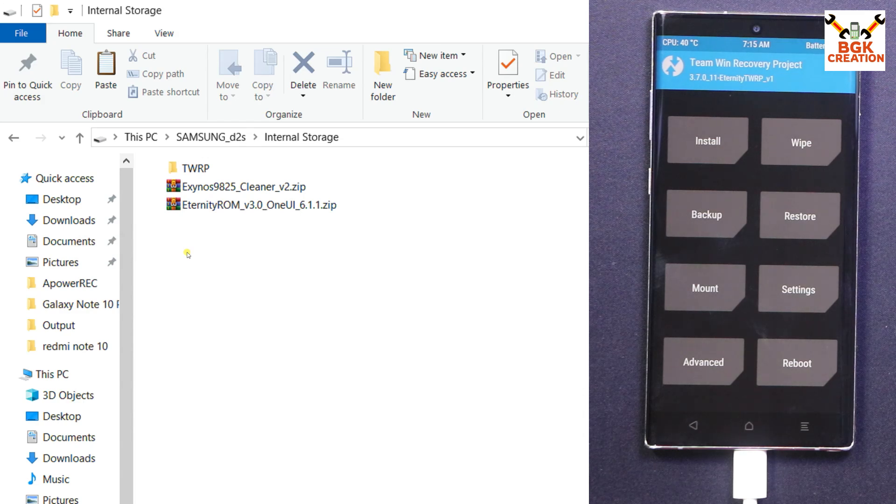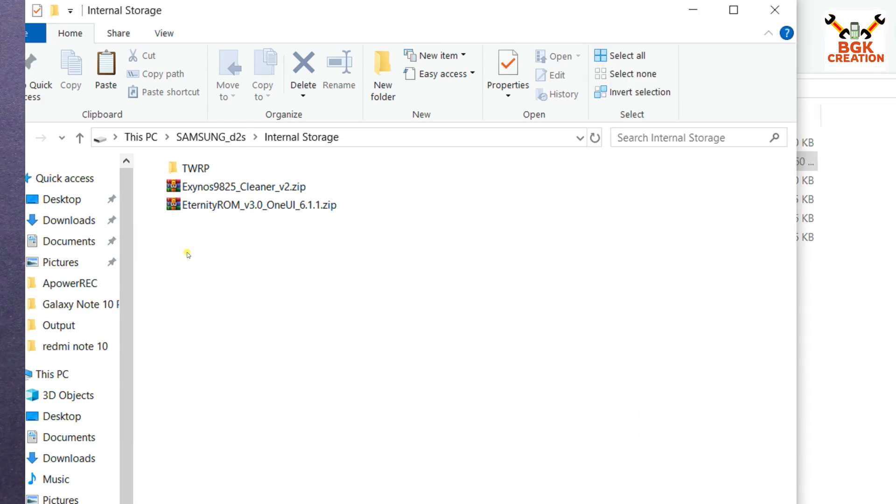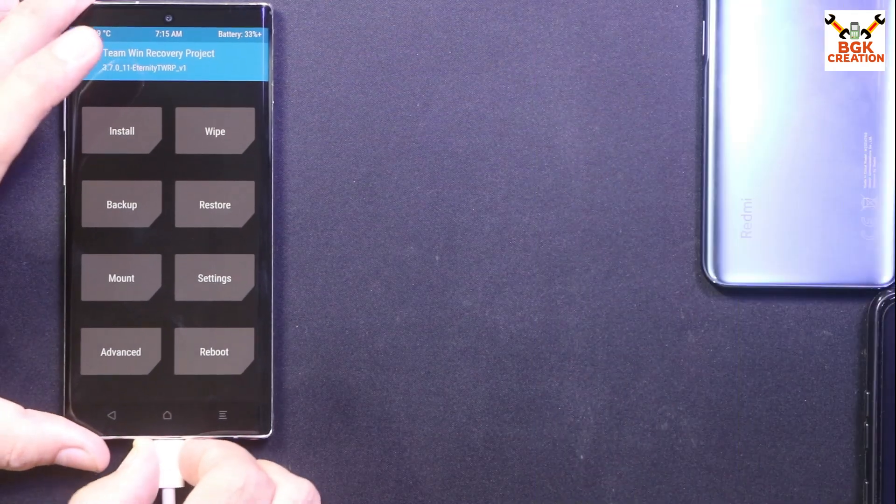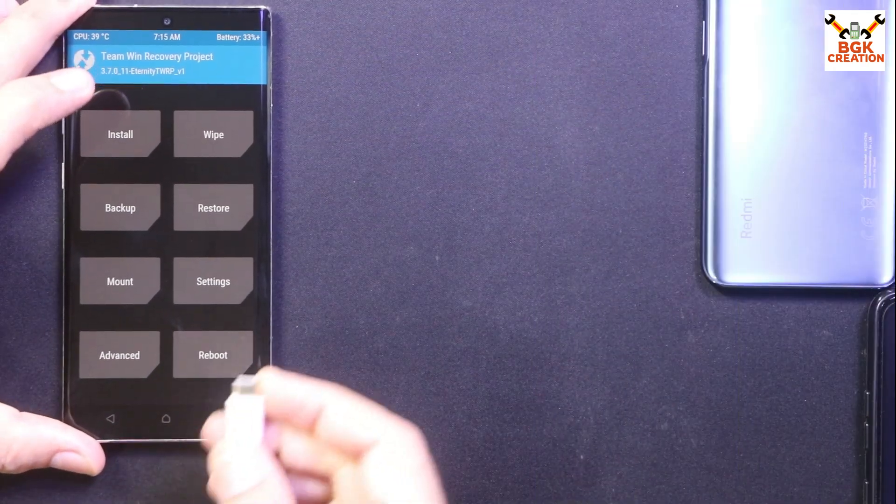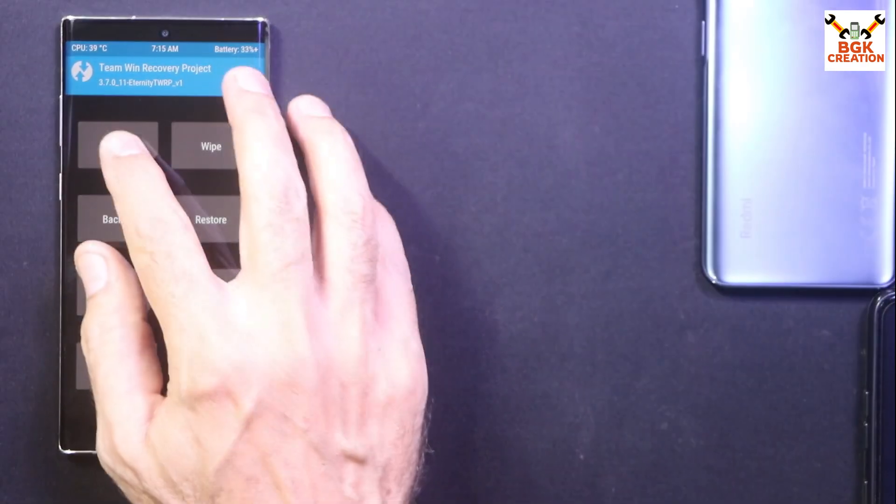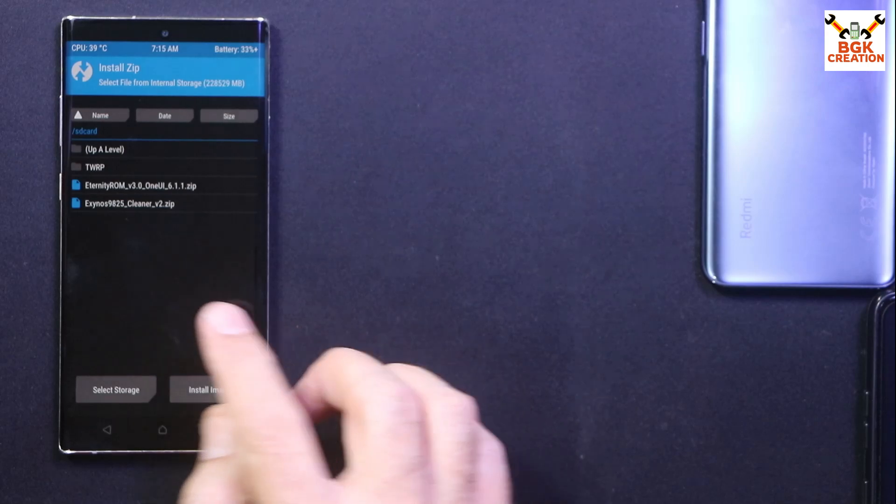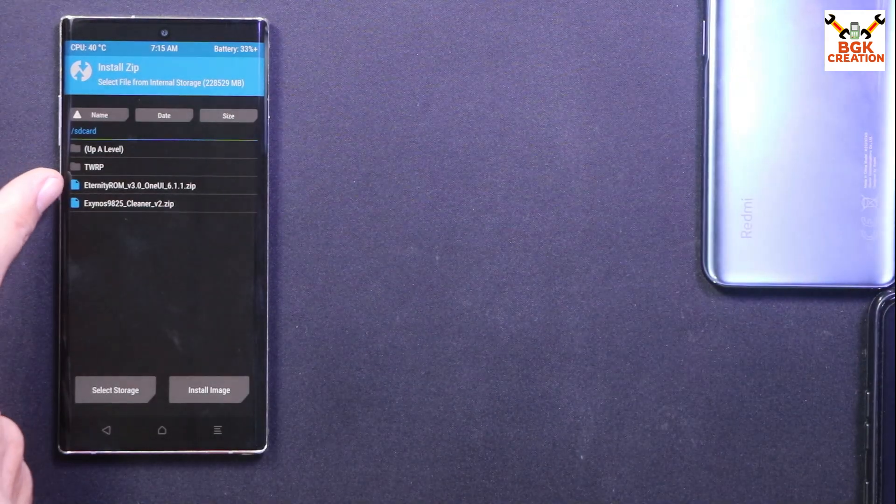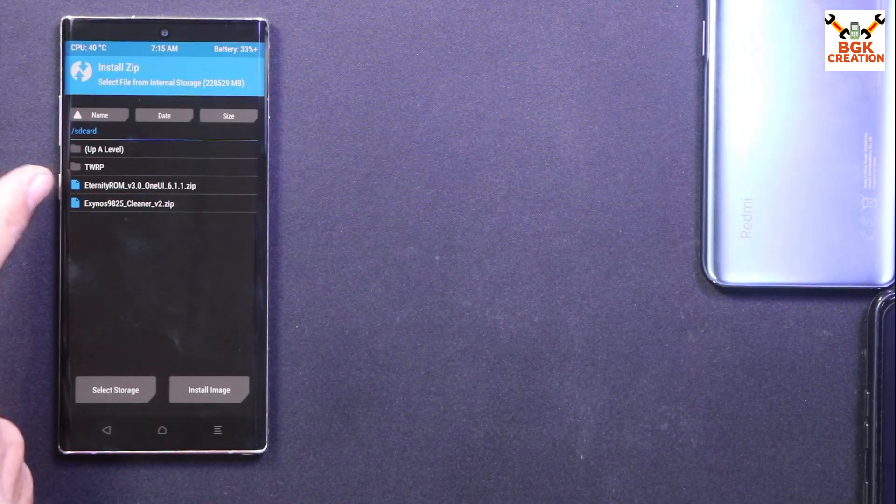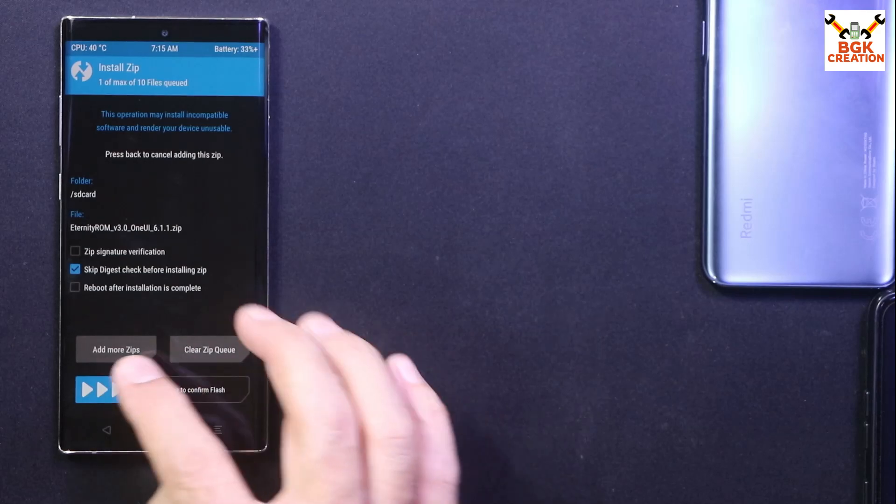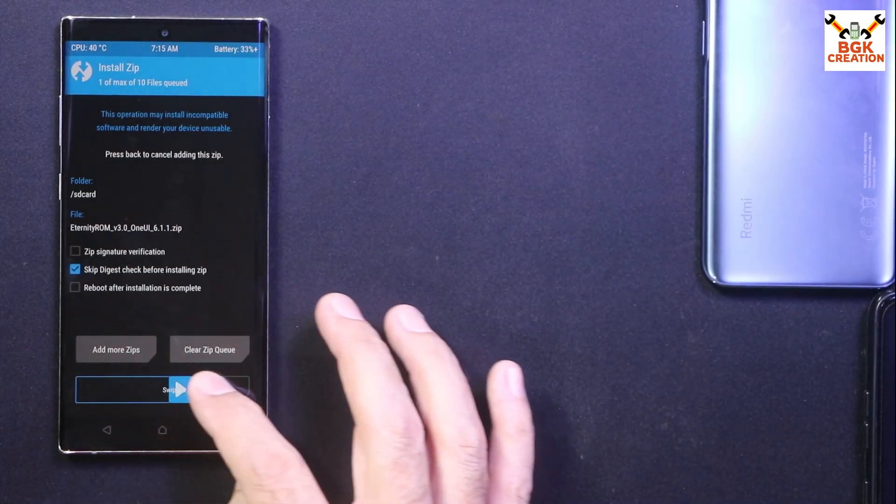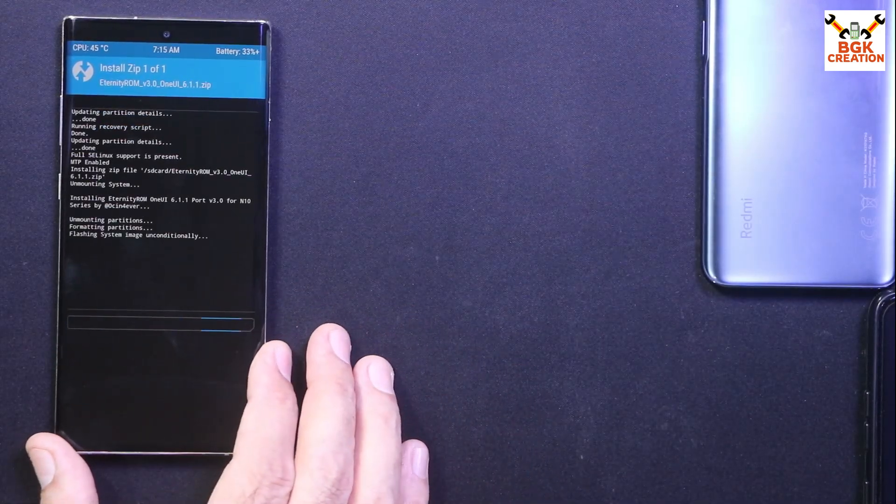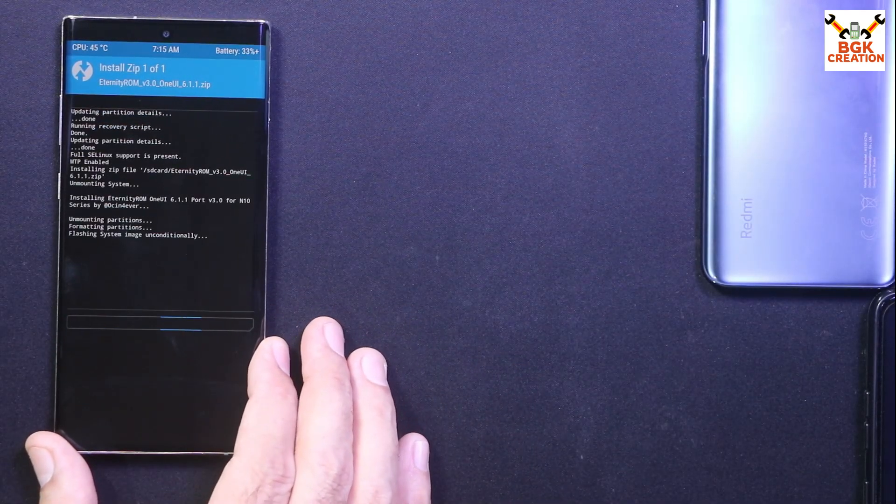And first of all, disconnect the cable from the mobile phone. Then simply tap Install, then select the Eternity ROM 3.0 by tapping on it, and then swipe to start flashing. Now the flashing will take a time, so we have to wait. Flashing got completed. Simply tap Reboot System Now.